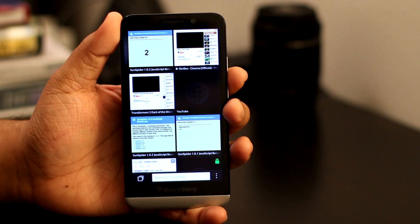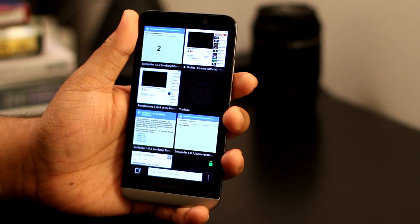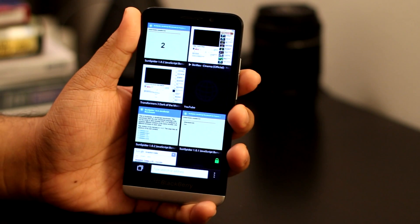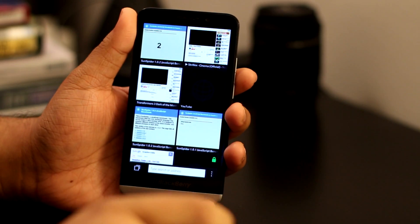What's up guys? It's Agent J here. Today I'm going to be doing some benchmark scores for the BlackBerry Z30 and I'm going to be comparing it to the Q10.